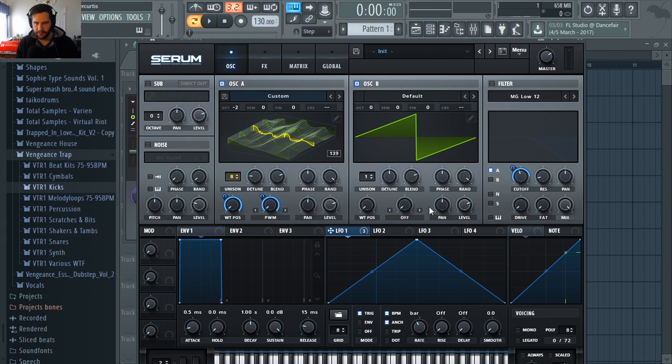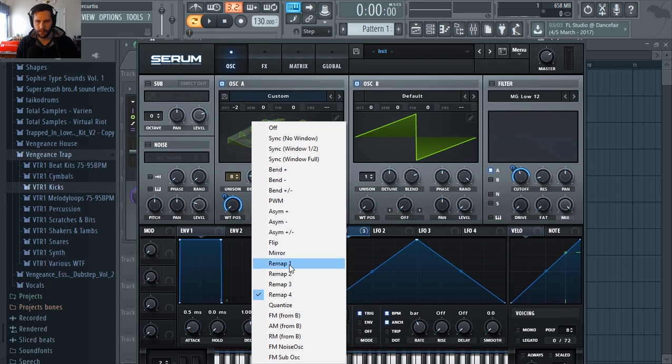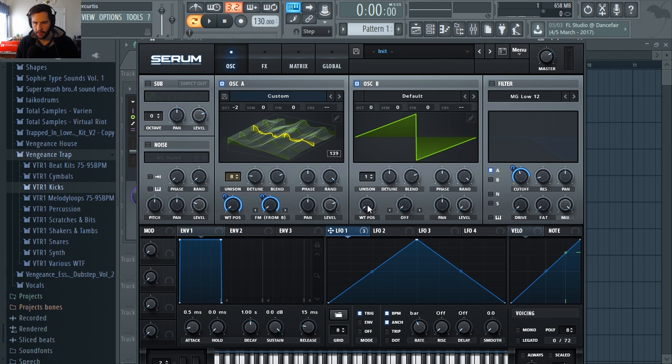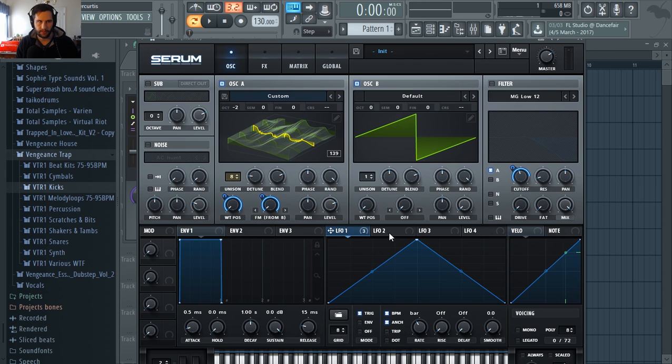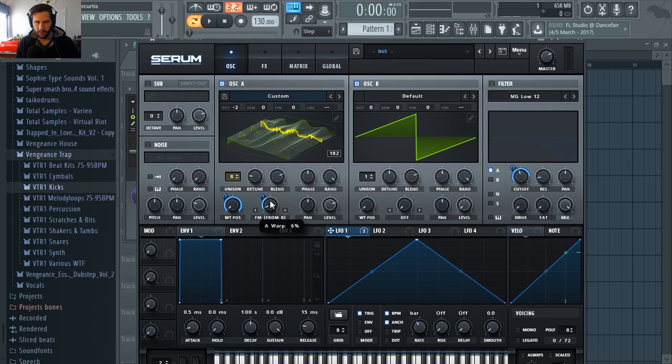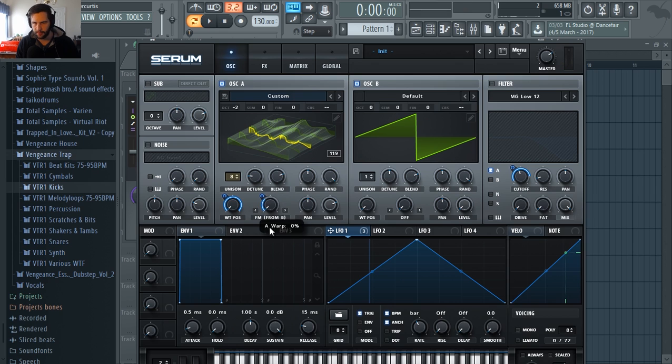So yeah let's try to FM the saw wave into what we just made. So we click, you can go here to click FM from B, we turned on B, turned the volume down so we can just hear what it's affecting, like what it's doing to our wavetable. And you'll normally get like that kind of a sound if it's a saw wave.